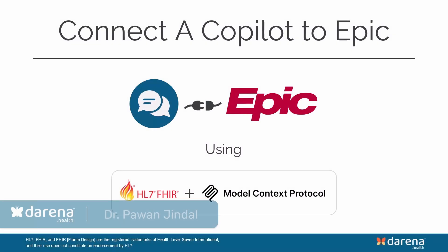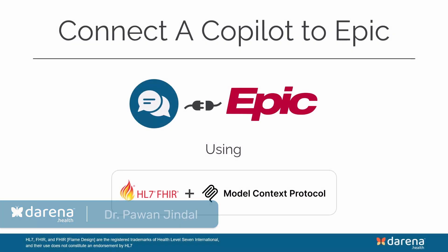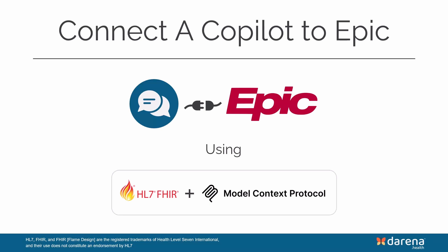Welcome everyone. In this video I will show you how to connect any copilot app and LLM with Epic using FHIR and Model Context Protocol or MCP. I know that's a lot to unpack but we'll take it step by step.